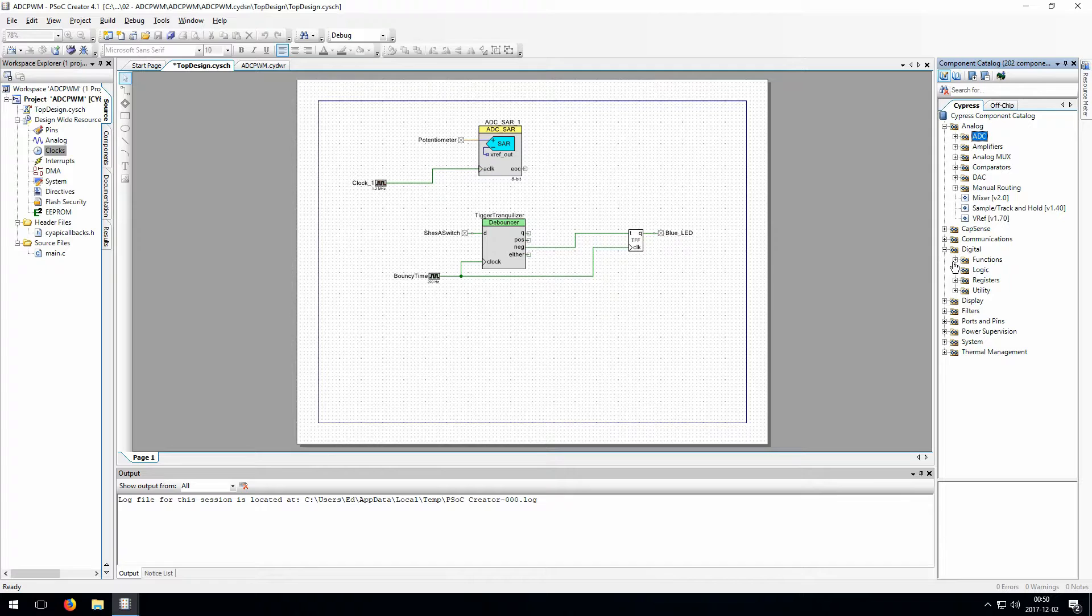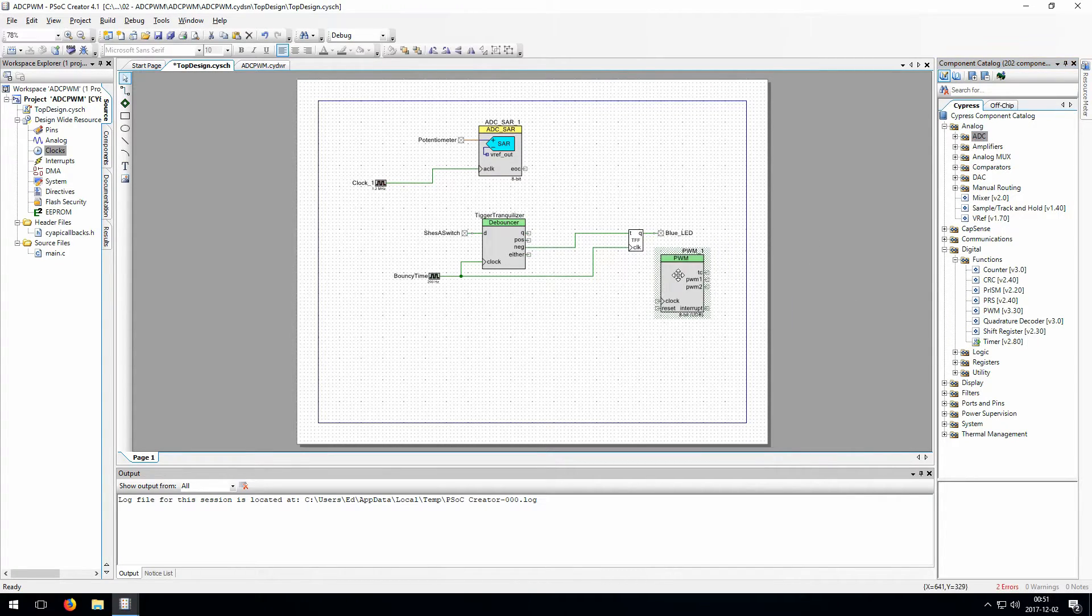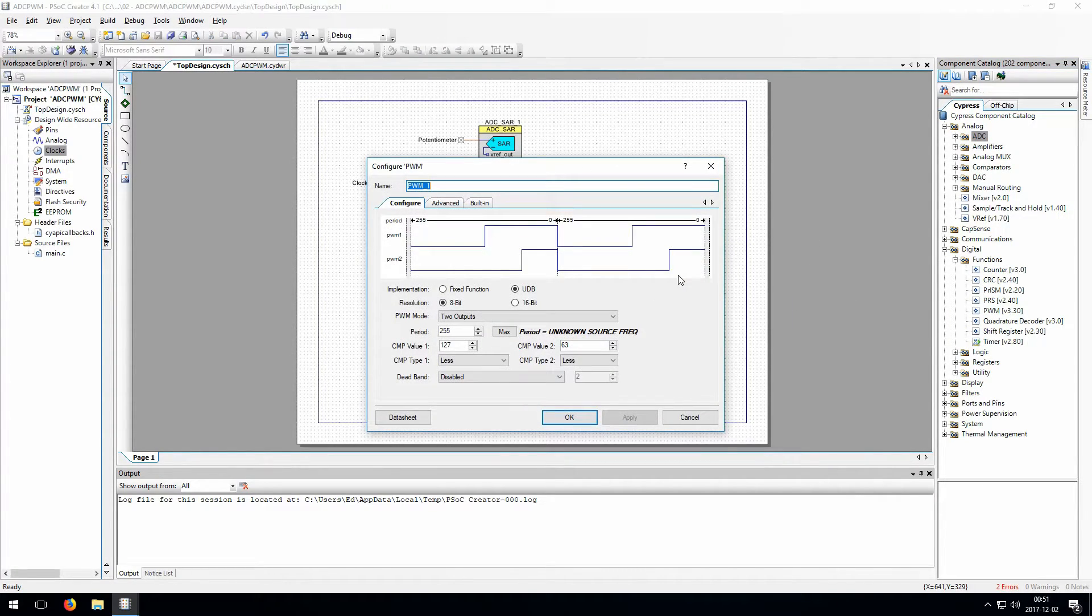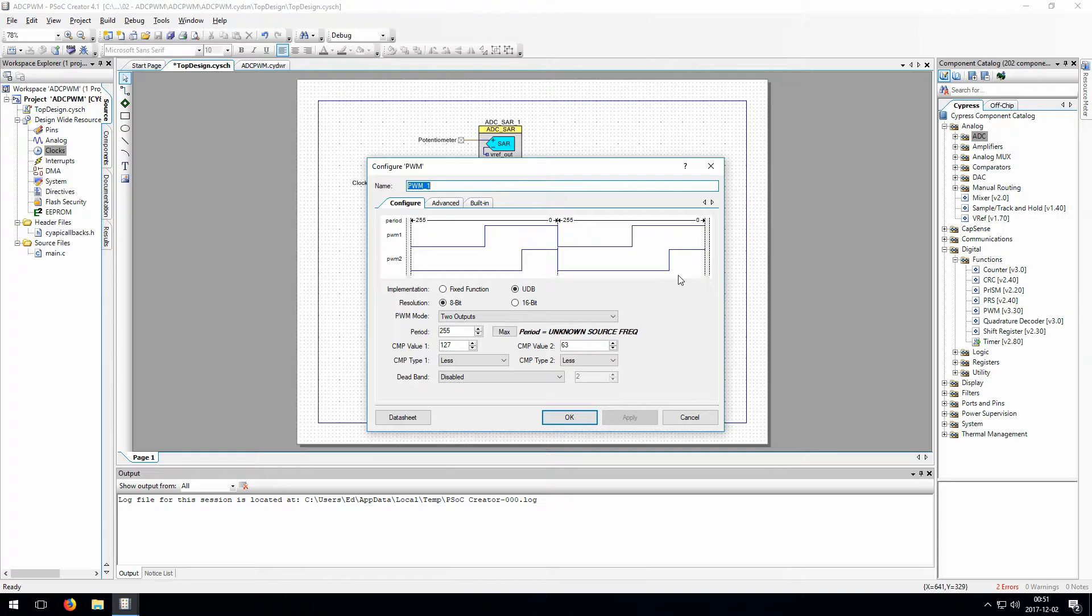Now let's define the PWM. If you open up the configuration for the PWM, you'll see that there's quite a few options here as well. You can define its implementation between fixed function and UDB. Fixed function means that it uses the dedicated PWM hardware, and UDB means that it uses a universal digital block to define the PWM.